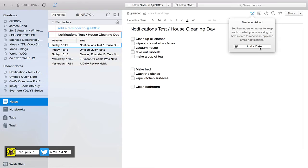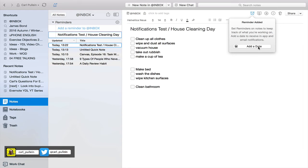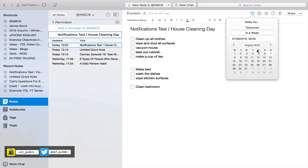So set reminders on notes to keep track of what you're working on, add a date to receive in app and email notification. So I'm going to add a date, so let's say well let's add it for today.